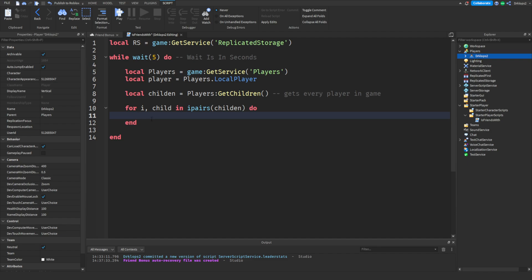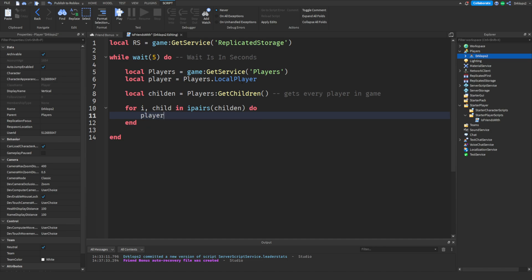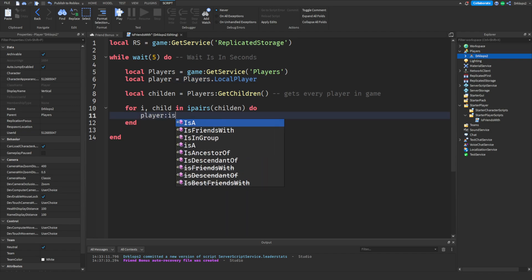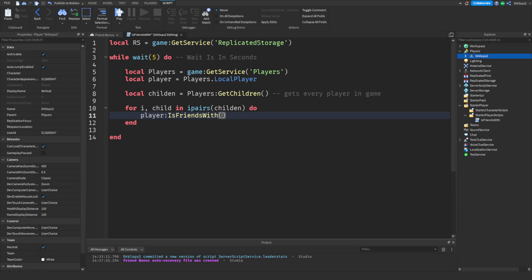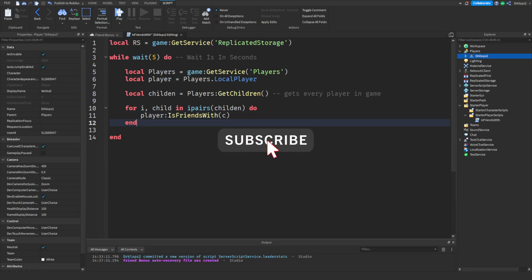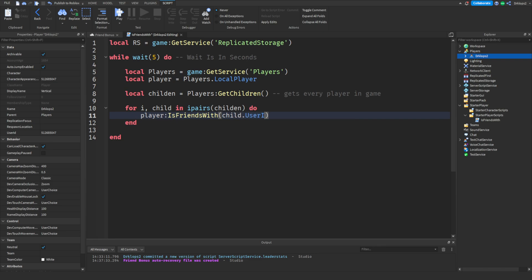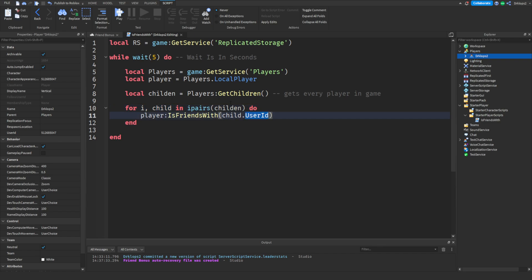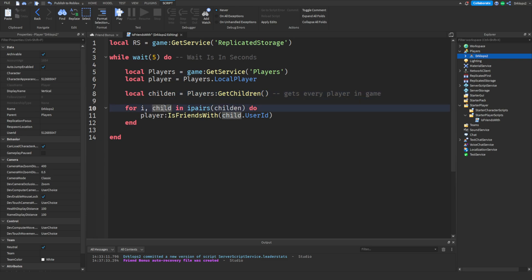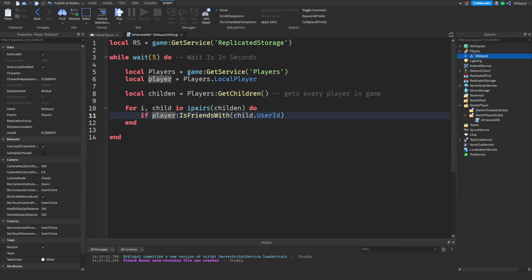And then right here, what we have to do is player, which is our local player. Make sure that's lowercase like this, or exactly what we have here. Player colon is friends with child.userid. Now, userid probably won't show up, but you're just going to type that up. Because right now, we don't know what child is. The game just doesn't know what it is. Only we know what the child is. The game yet doesn't know what child is, because we still haven't found child. And then, let's do a quick if statement. If player is friends with child, then, what we can do is we're going to go ahead.